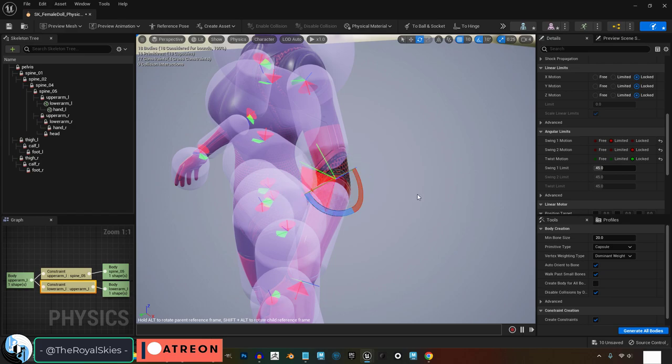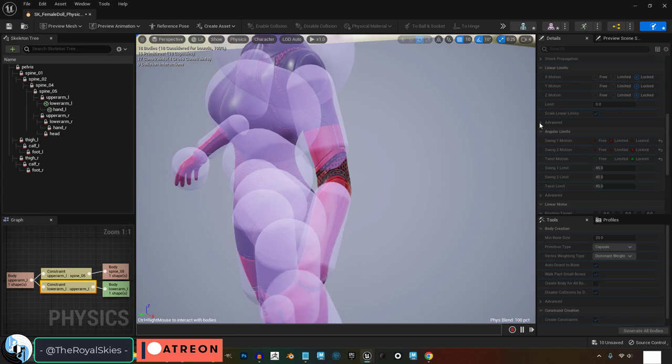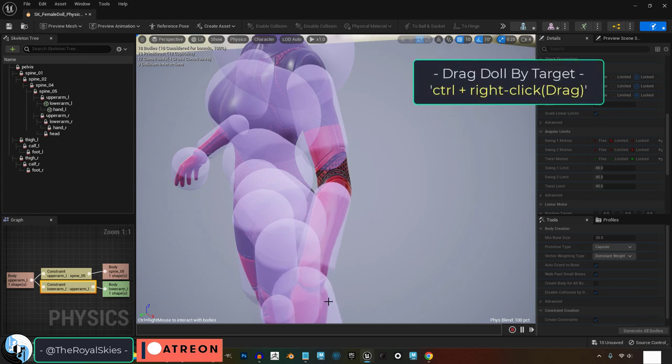Once you think the limits are correct, you can test all the children of the specific rotation that you were testing by going up here to simulate options and simulate selected. Then if you hold Ctrl and right click, you can drag the pieces of your character to start testing your rotations.